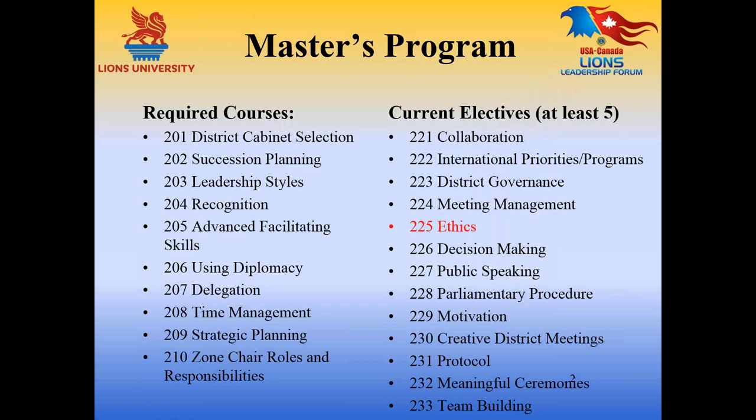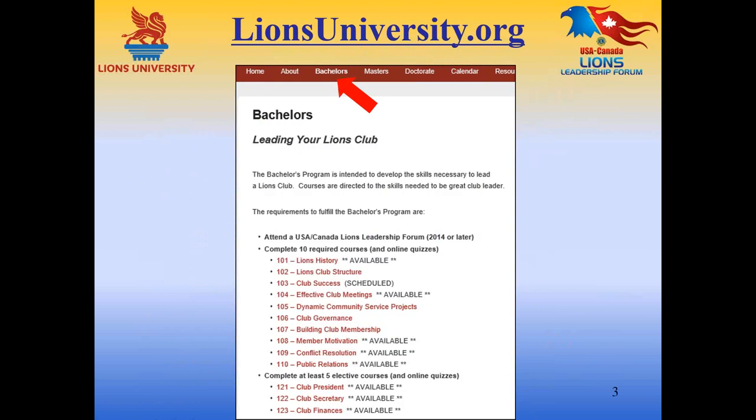The elective courses you have to take — at least five of those — plus all of the 10 required courses.